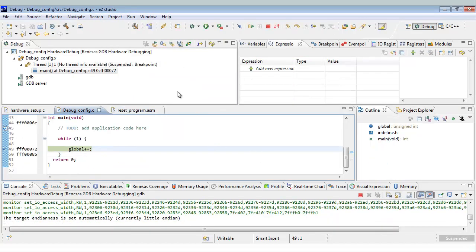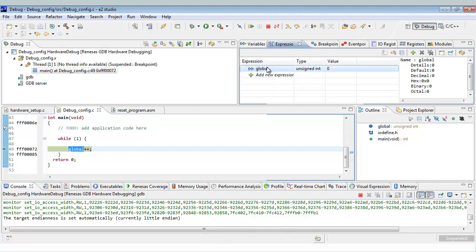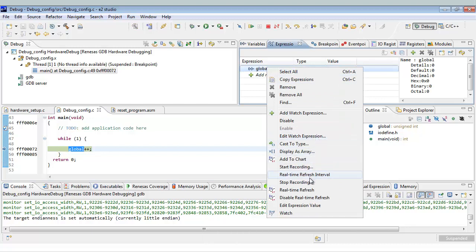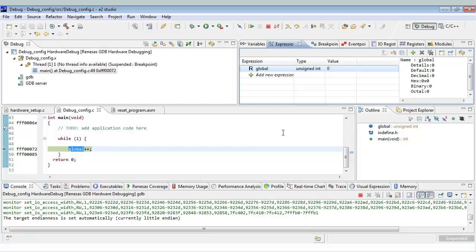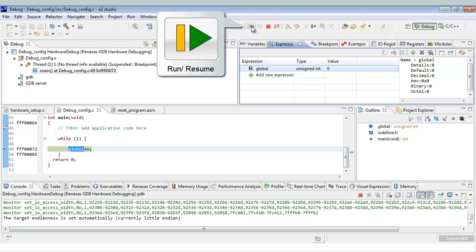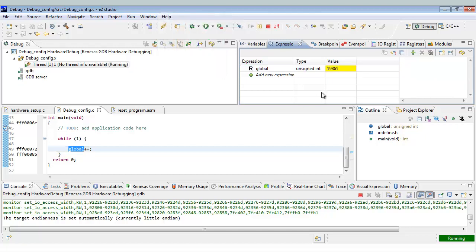Here's a great way to check global variables: in the expressions view you can double-click on the global variable to highlight it, hold down the left mouse button and drag it over onto the expressions window. Just like we did in the real-time refresh episode, we're going to make that a real-time value. Let's reset and run this and make sure everything's looking good — yeah, there it is, we've got a real-time value updating.